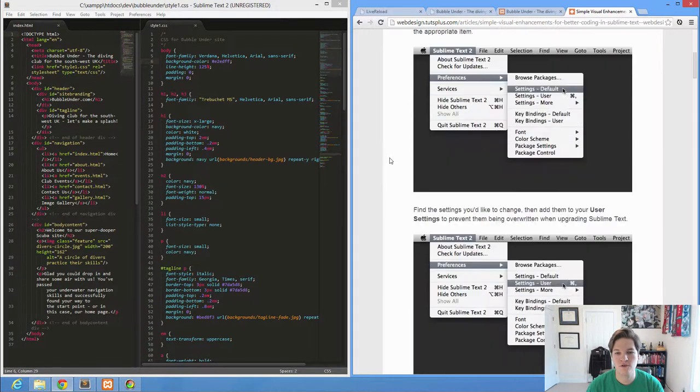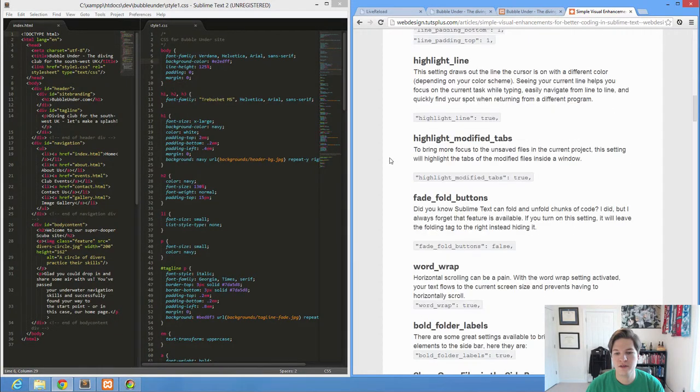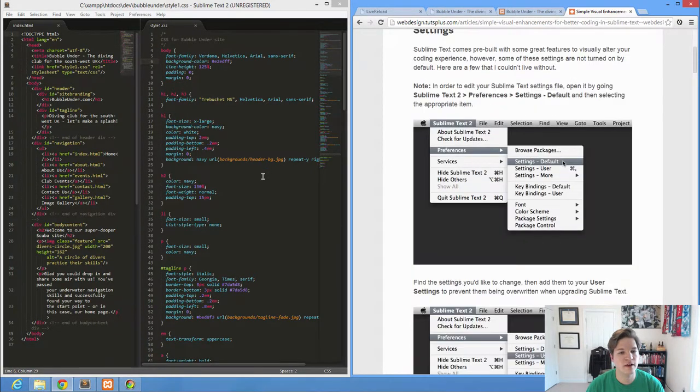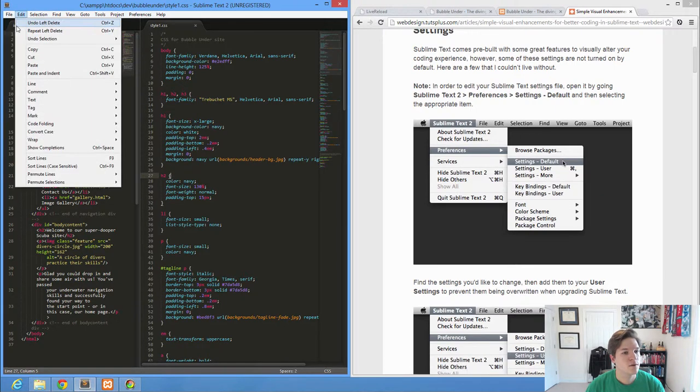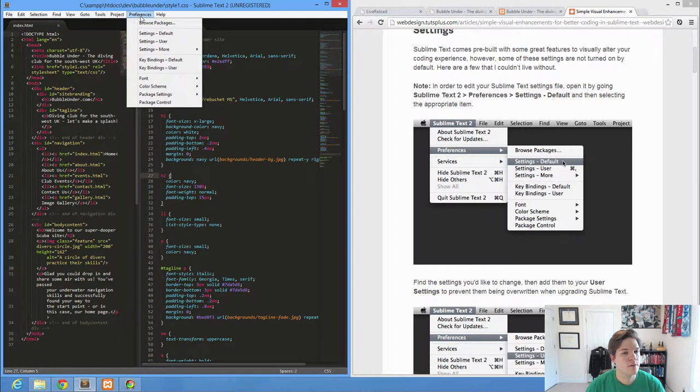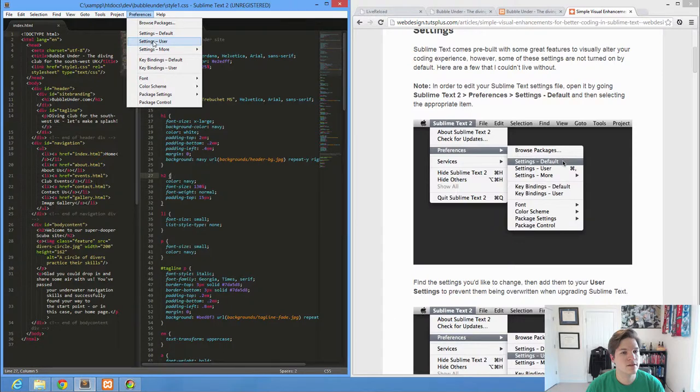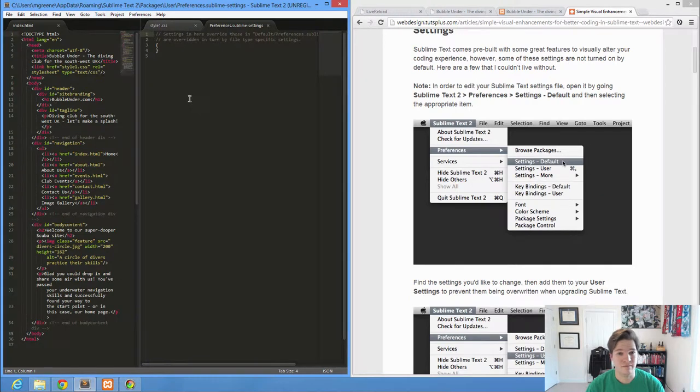And you can walk through these, but essentially, I've briefly mentioned this in the past. Sublime Text, by going to Preferences, Settings, User, gives you the settings that you can overwrite.